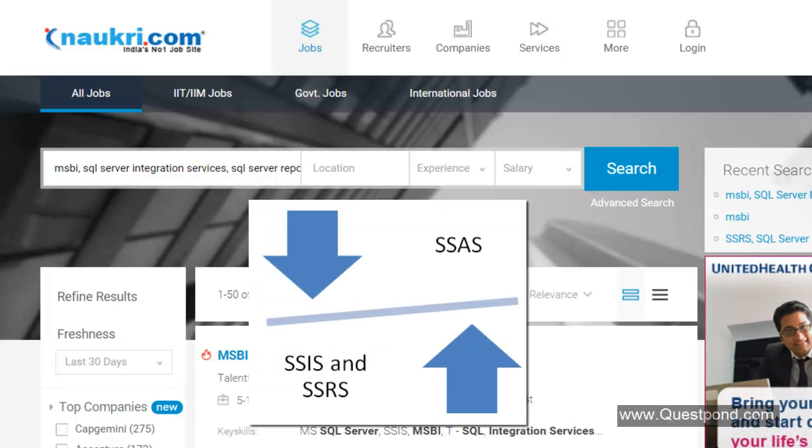If we do a search we have 23,000 jobs, that is 10 times more. So better. Also we would like to emphasize a very important point here. The job distribution between SSIS and SSAS and SSRS varies in a very huge manner. Maximum number of jobs are available in SSIS and SSRS. Maximum times we will see that people either want SSIS, they want SSRS or they want both of them.